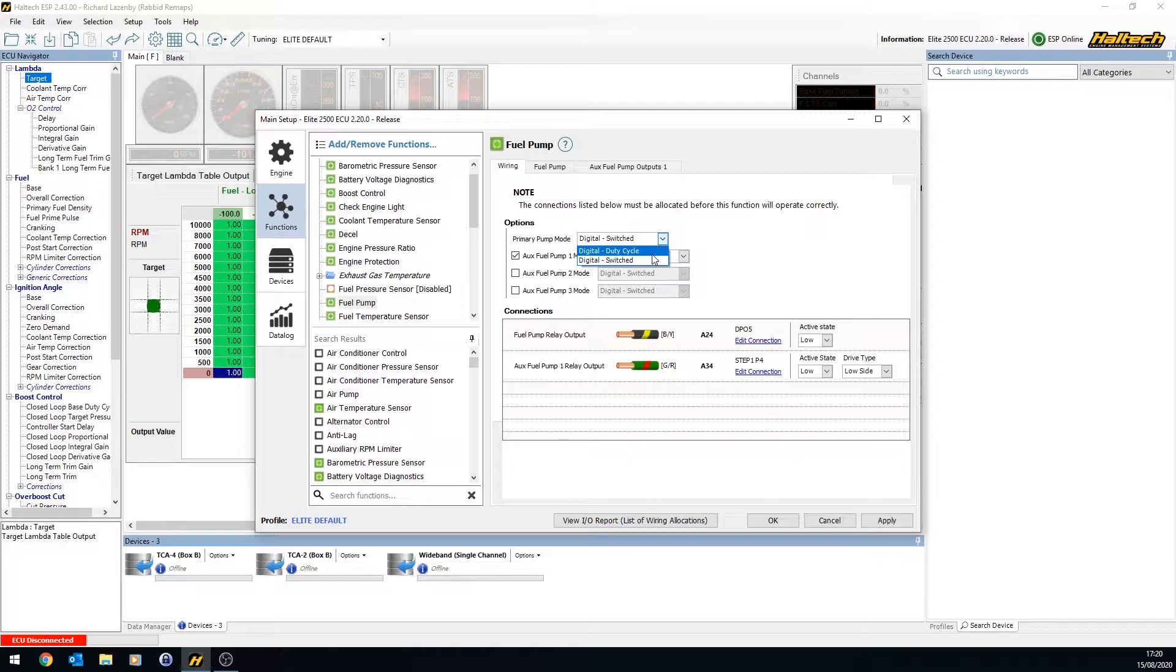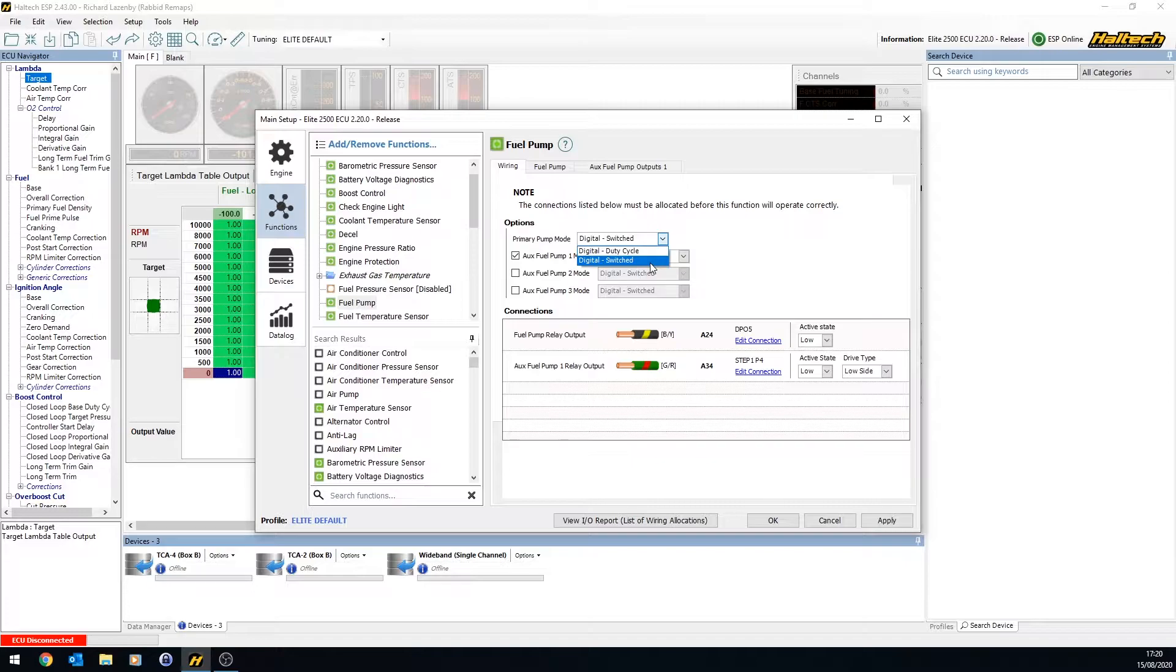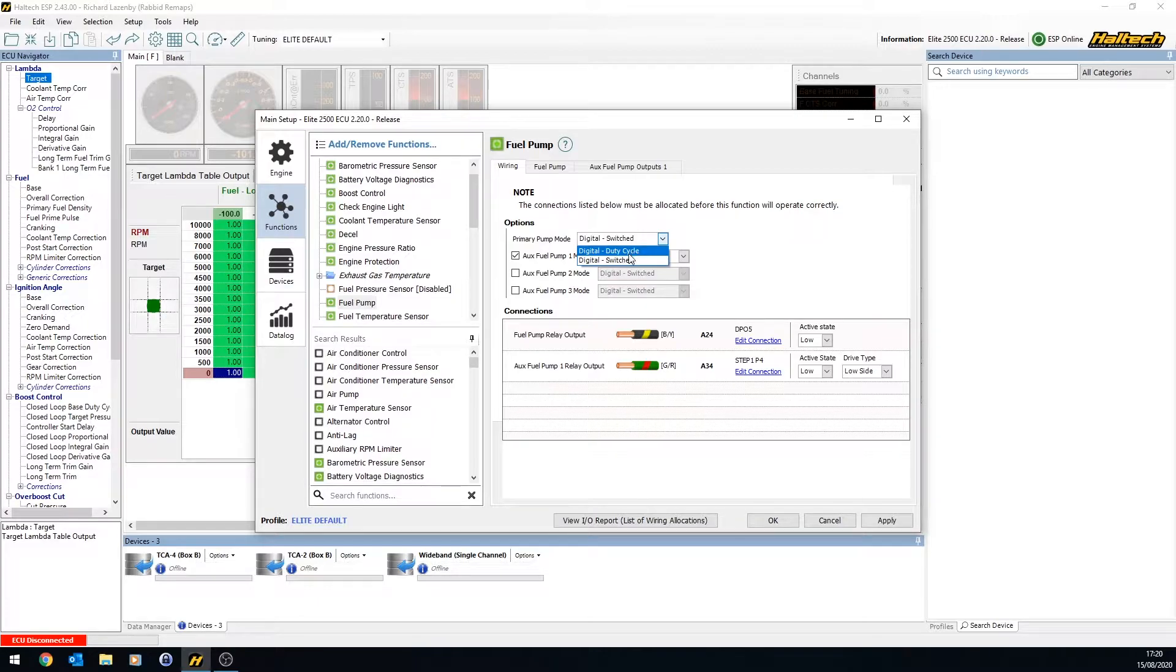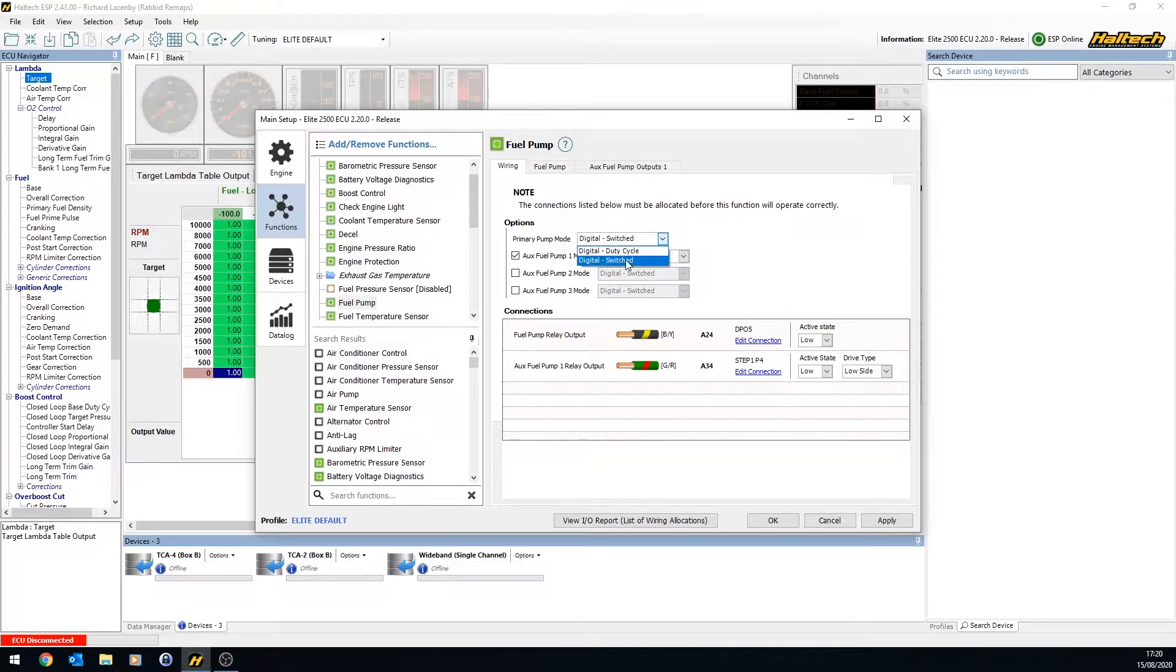Now, duty cycle pumps aren't going to work on high amperage, because the Haltech outputs aren't high amperage with a relay. This would need some sort of solid state control to do this, probably. The switched ones would trigger a relay, so it's very much an on-off.